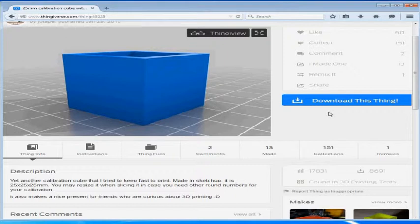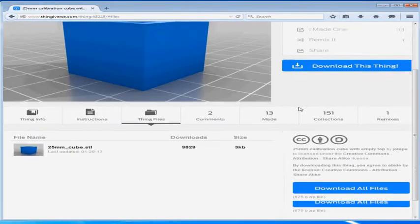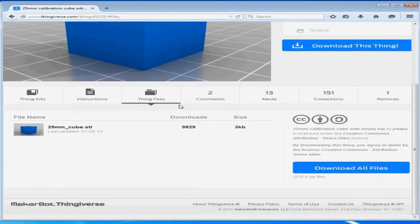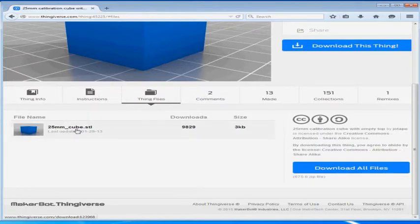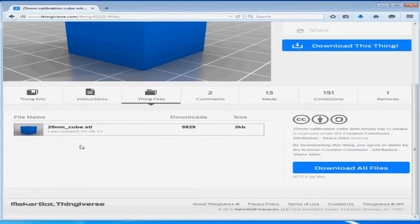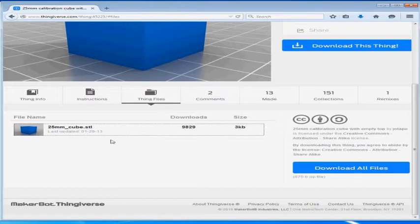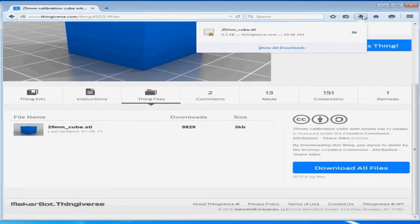Now once we click to download this thing we need to download this STL file down here at the bottom. It is going to be a very small file and it will download very quickly but this is the file that we are going to load into Slicer.